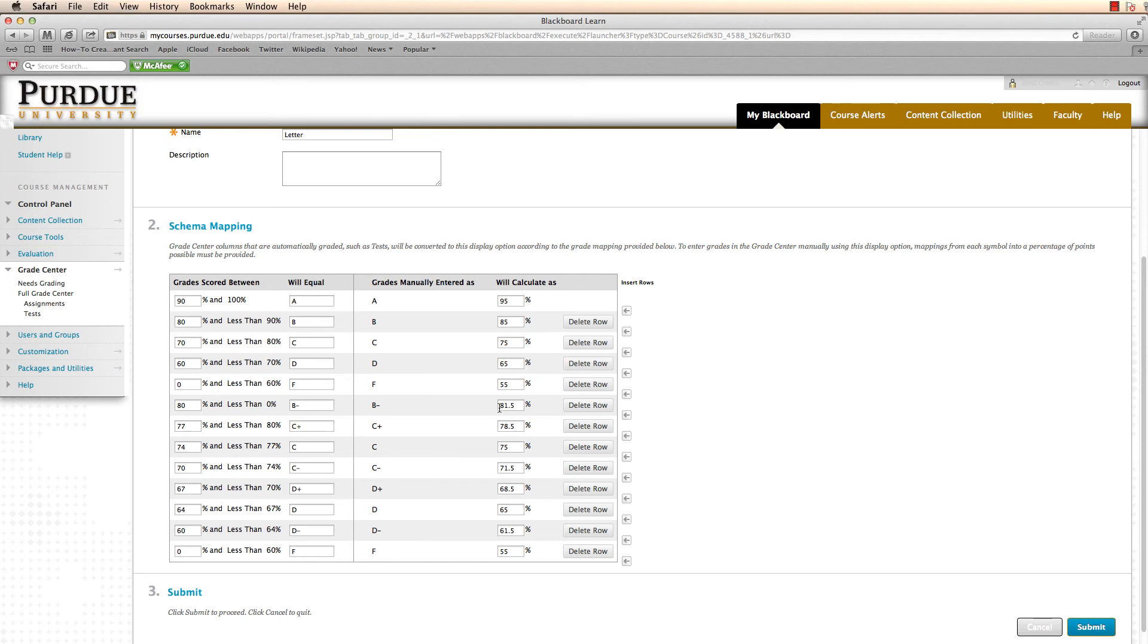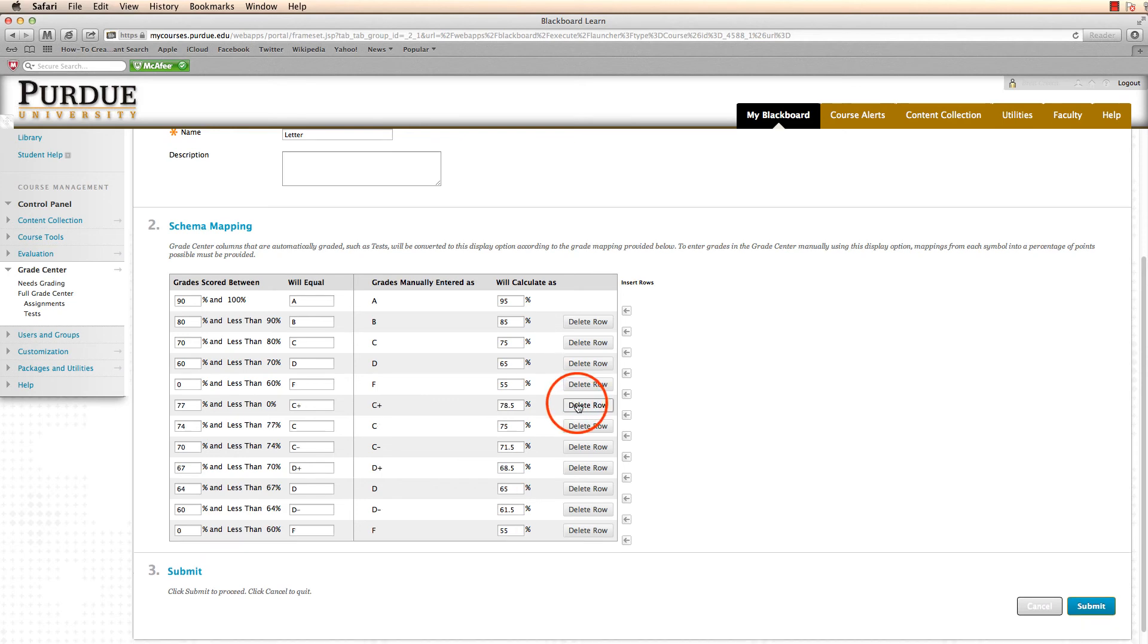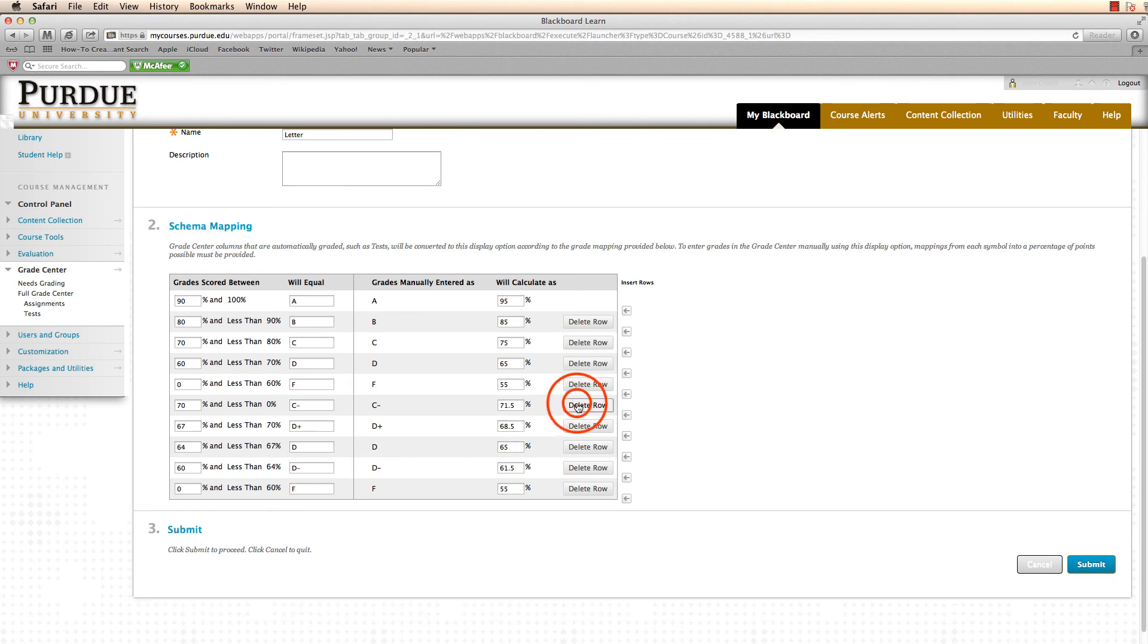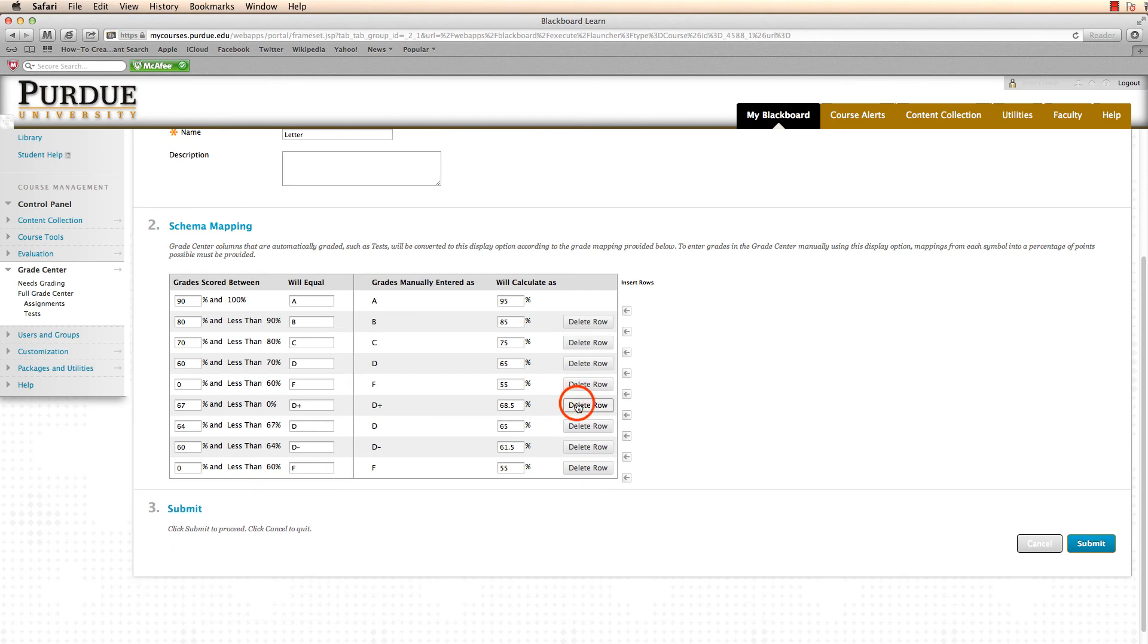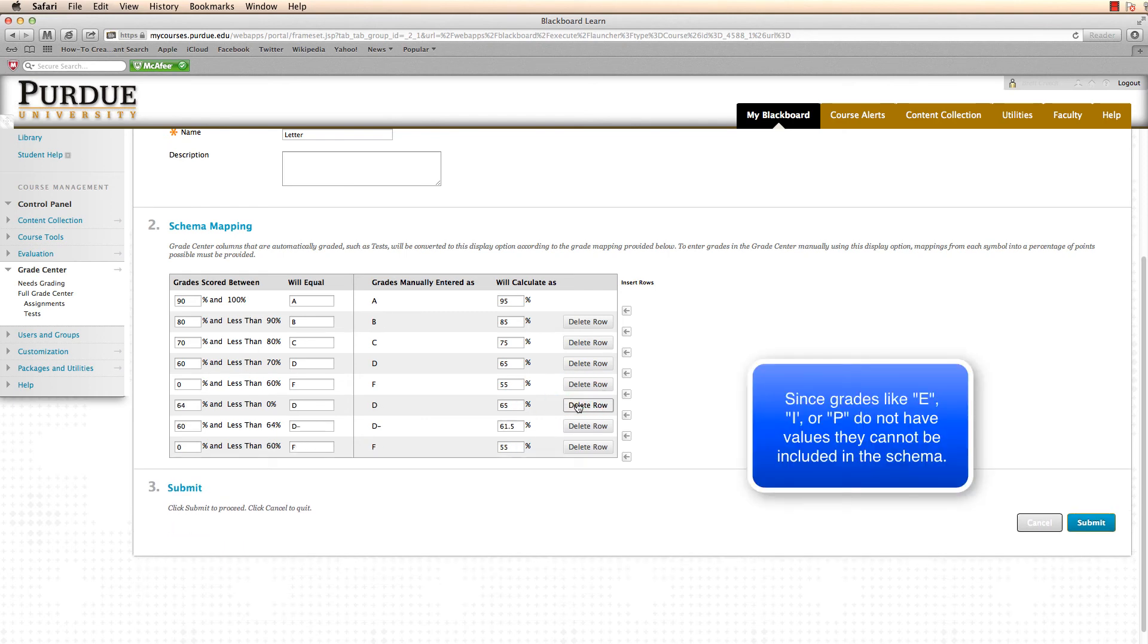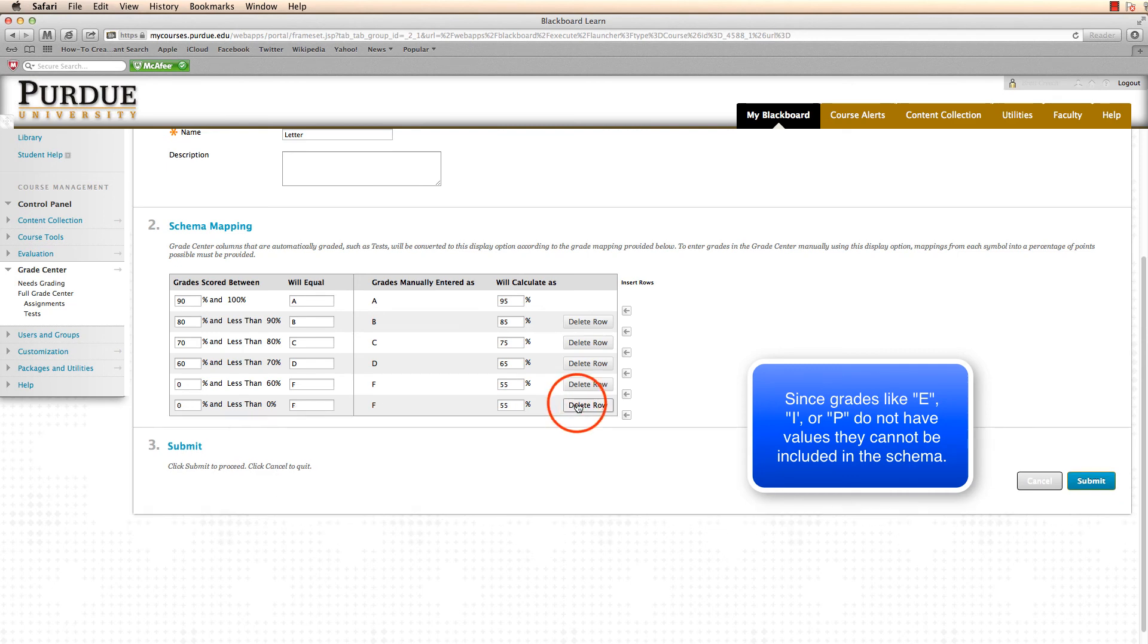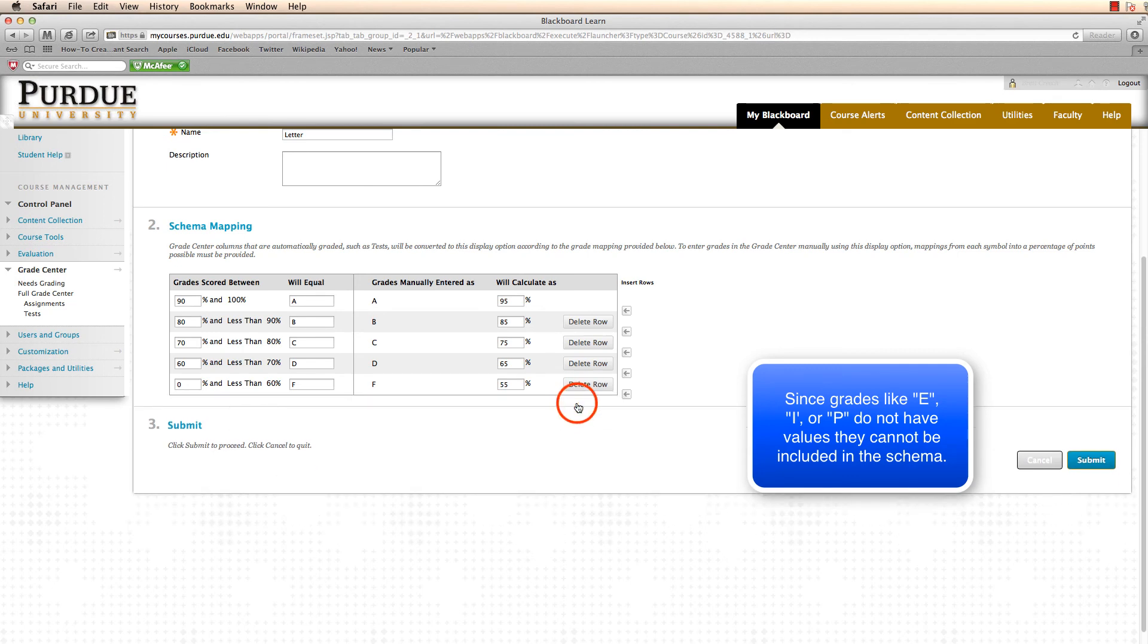But I have all these extra rows. To remove these, I'll just click delete row. One caveat with this is that I cannot necessarily put incomplete grades or an E grade or any other kind of grade in here.